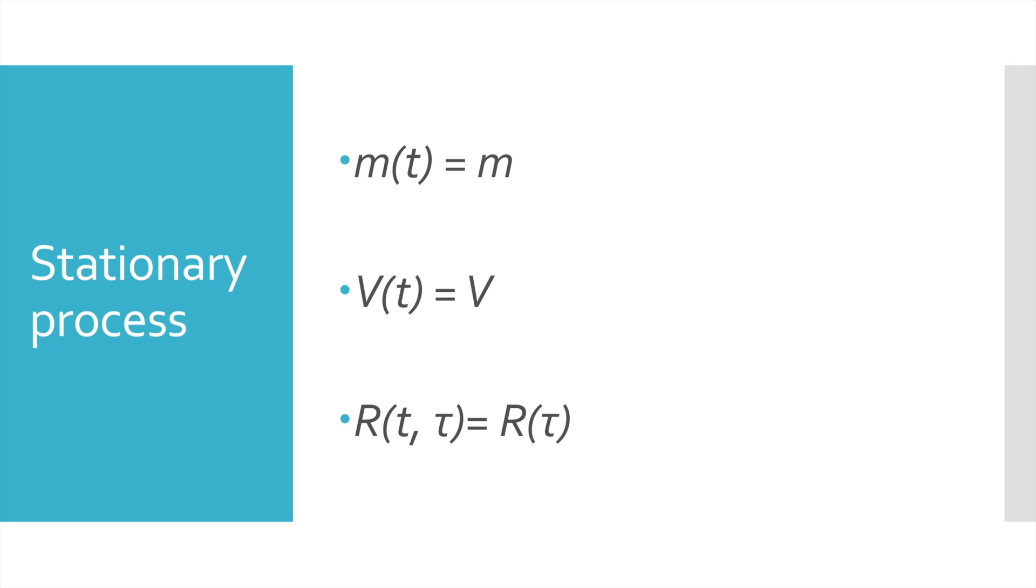Today I'll also briefly define these characteristics, but you can find more information on stationarity processes and their characteristics in any university-level statistics book.